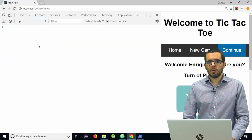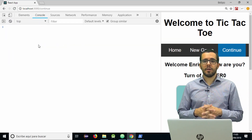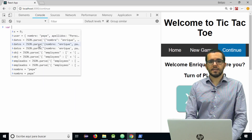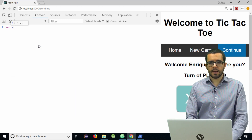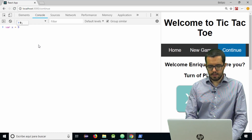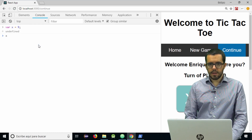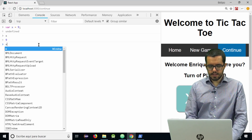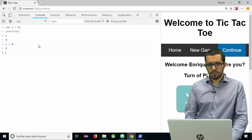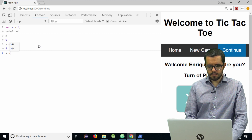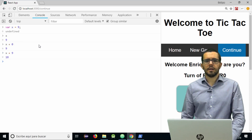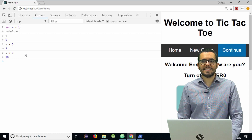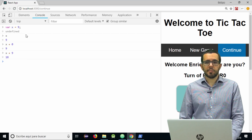The second tab is the console, where we can see the JavaScript errors of our application — and it's a full JavaScript console. So I can say var x equals 9, then x and it tells me 9, x plus 0 is 9, x plus 9 is 18, and so on. So it's a JavaScript console where you can test your JavaScript code.